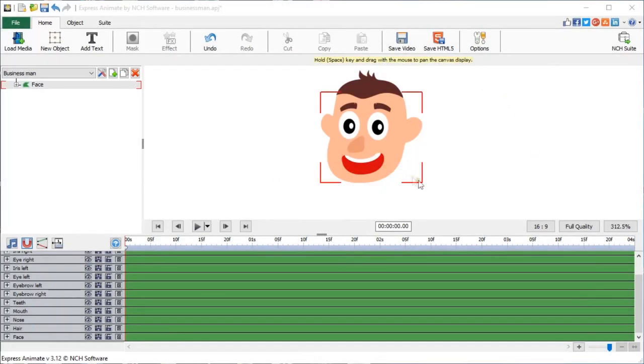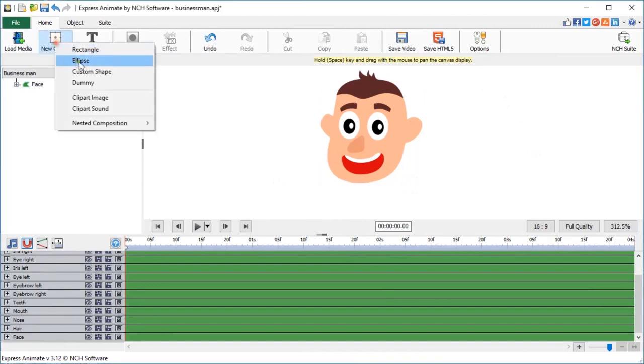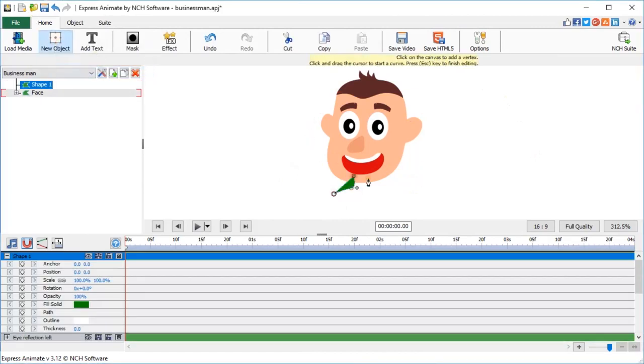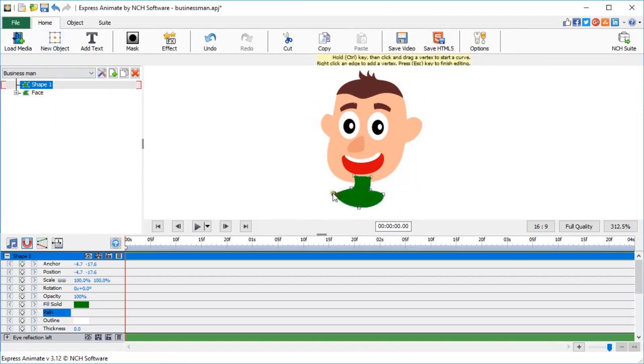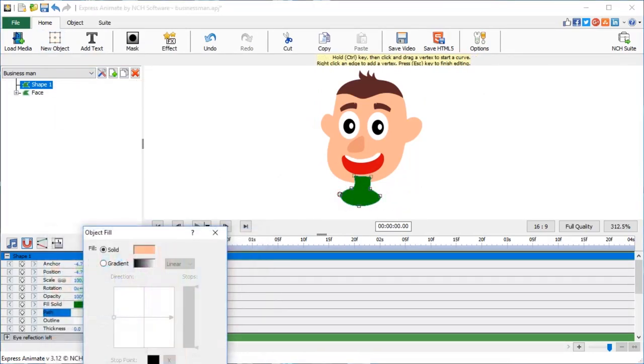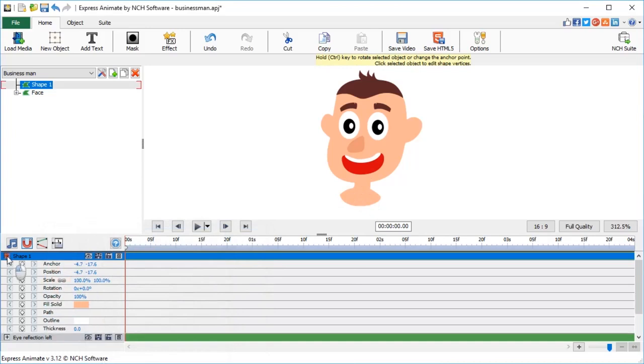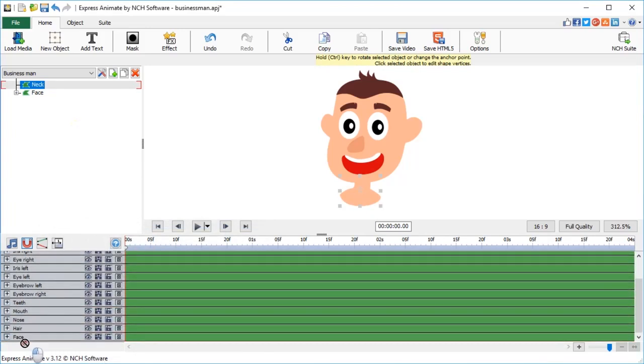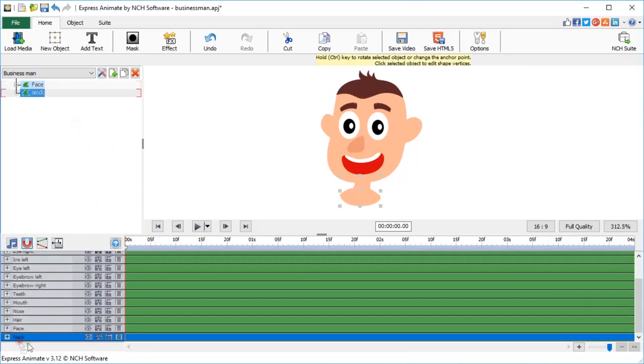Let's make a neck. Select New Object, Custom Shape, and draw a neck and its base. Choose the same skin color, rename the shape to neck, and drag its layer below all other layers on the timeline so that the neck appears to be behind his face.